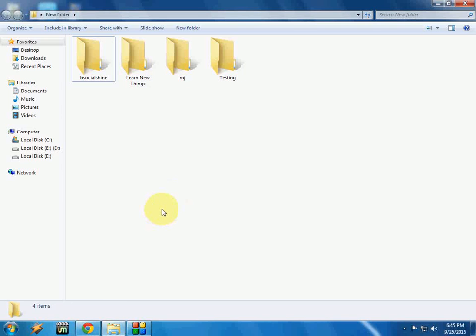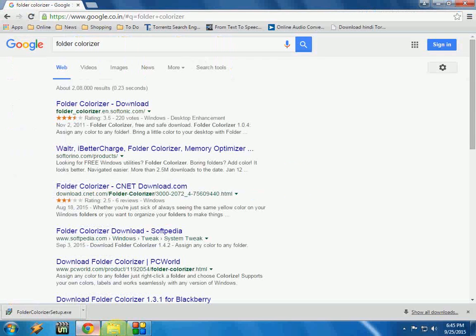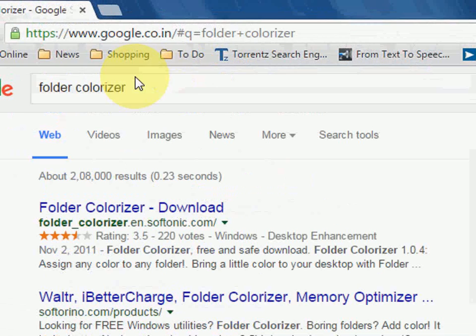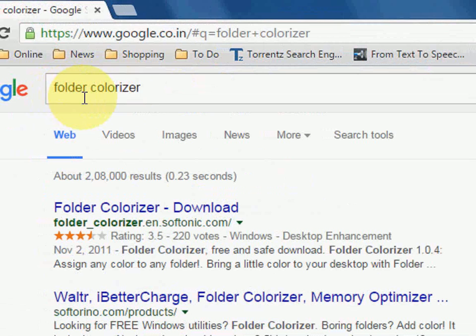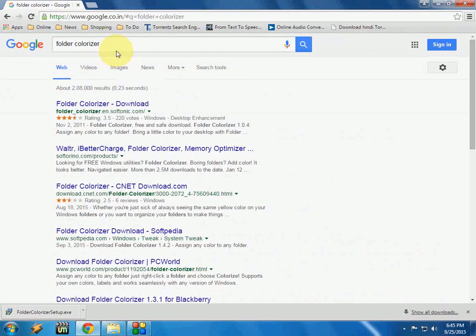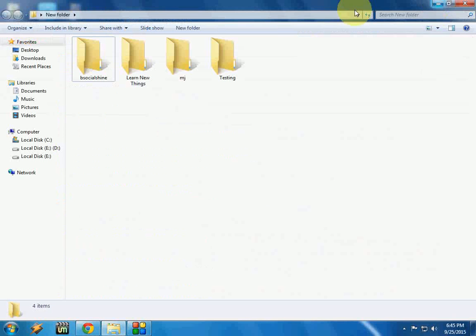And search for folder colorizer. Just type this and search, and download the simple and lightweight software. After you download and install it...